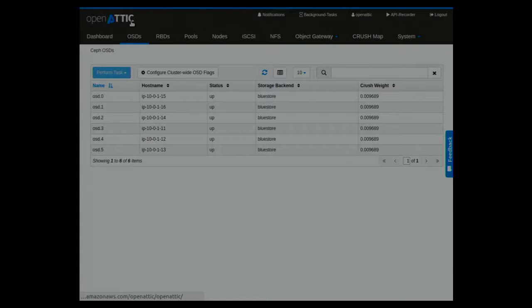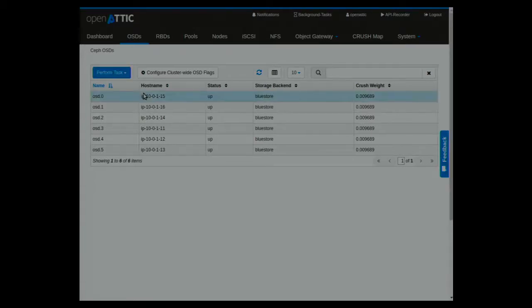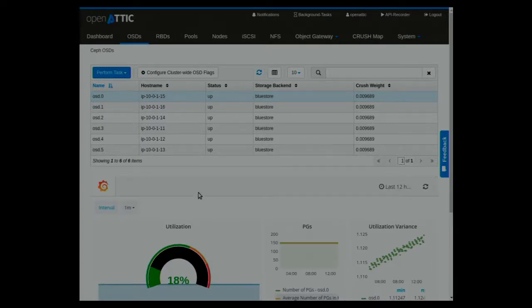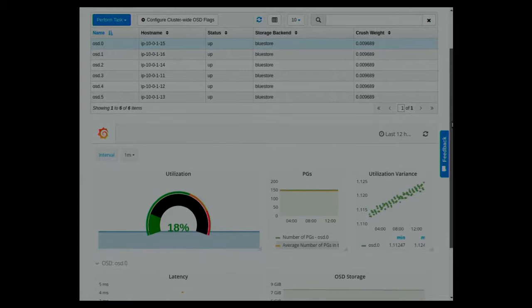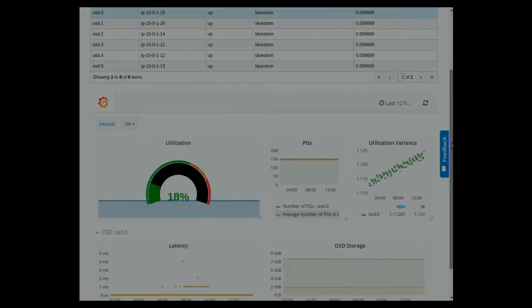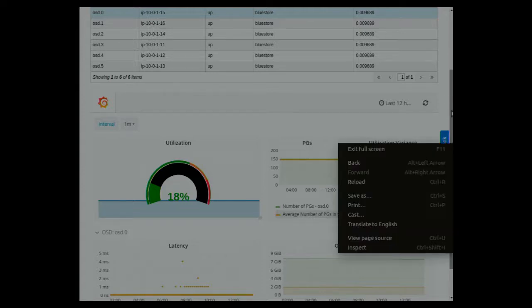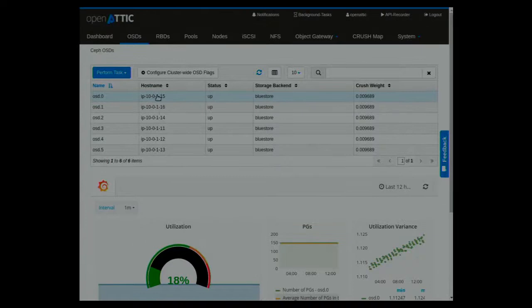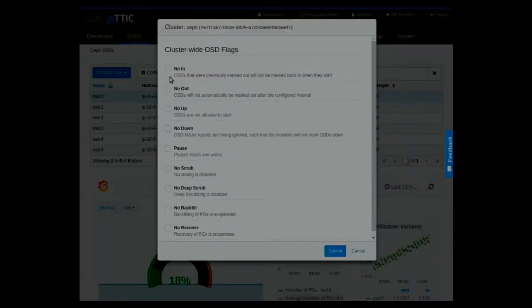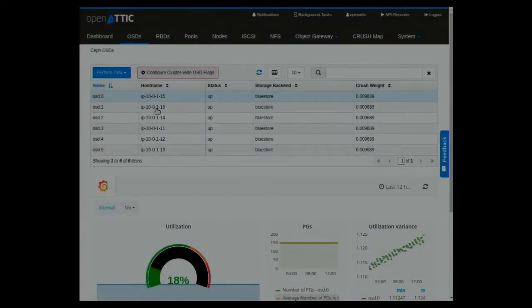Let's go to the OSD tab. This cluster has, in sum, six OSDs, which is amazing. If you click on an OSD it will automatically show you the graph you've seen on the initial dashboard as well. We embedded those pool, OSD, and node graphs on the detail pages as well, so there's no need to go to the initial dashboard — but you could if you want to. One thing that's really new is configuring cluster-wide OSD flags within the UI. You can now set flags like pausing the cluster, no scrub, all the things you'd usually set.